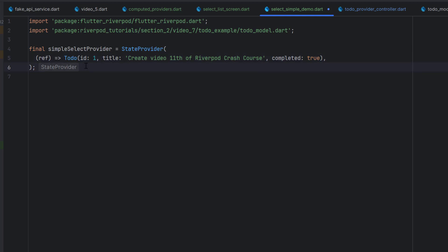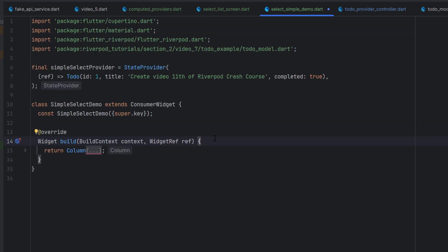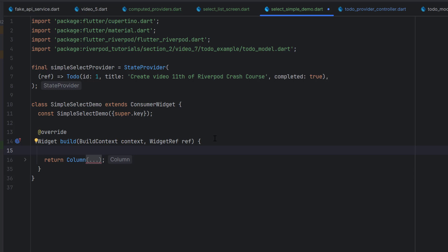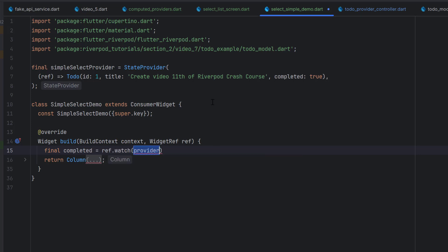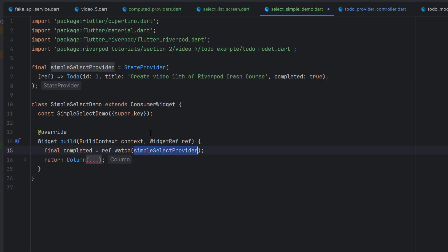So we have a StateProvider that returns a single to-do item. Now let's create a screen using a ConsumerWidget — I'll name it SimpleSelectDemo. In the previous tutorials, what we've learned is that if we call ref.watch on this provider, whenever there is any change inside this provider — meaning any item in this TodoModel is changed — our UI will redraw itself because we are listening to the complete model.